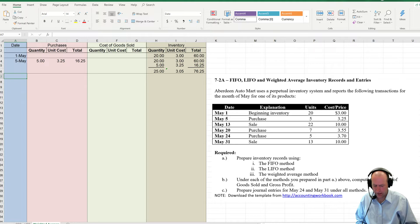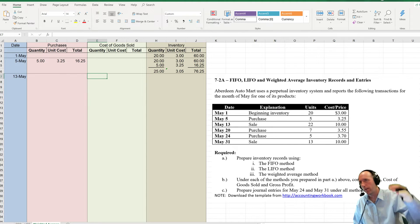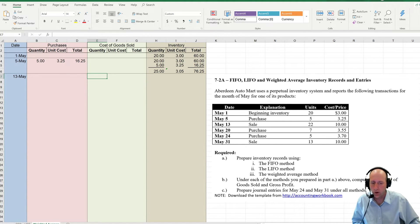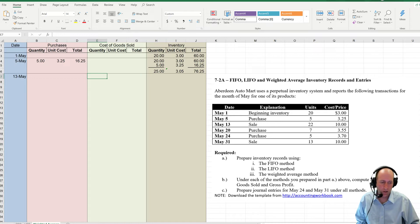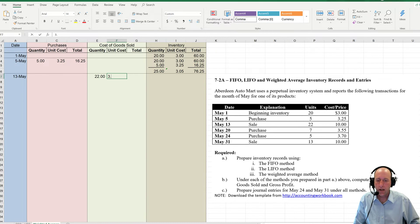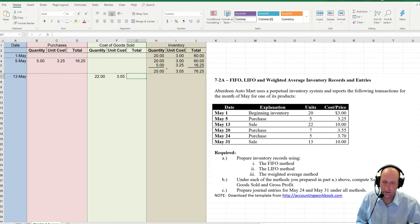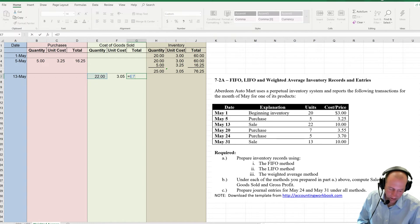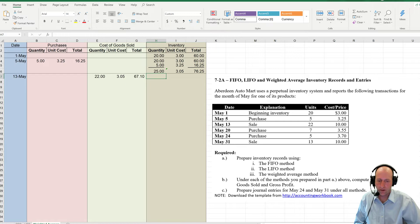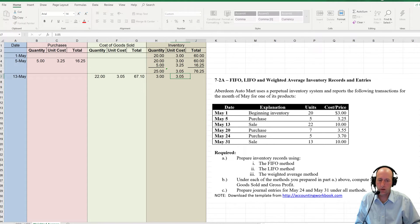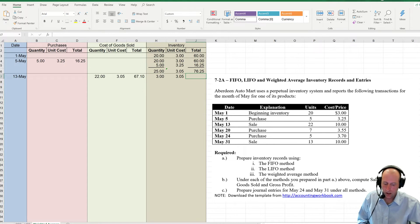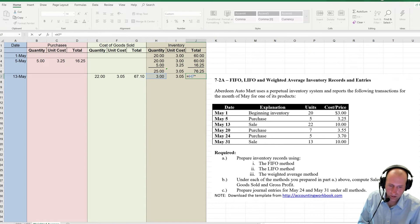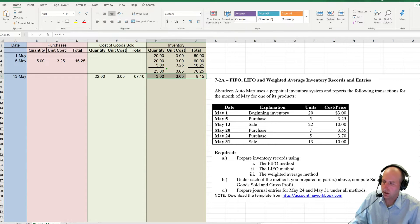Now when I make sales, the sales are easy. Because I don't have to say, what did I buy first, what did I buy last, and keep track. I just say I sold 22 pieces of inventory. They all cost $3.05. That's the average cost of my inventory. So 22 times $3.05 is $67.10. If I had 25 units, I sold 22, I'm left with 3 at $3.05. And 3 times $3.05 is $9.15.